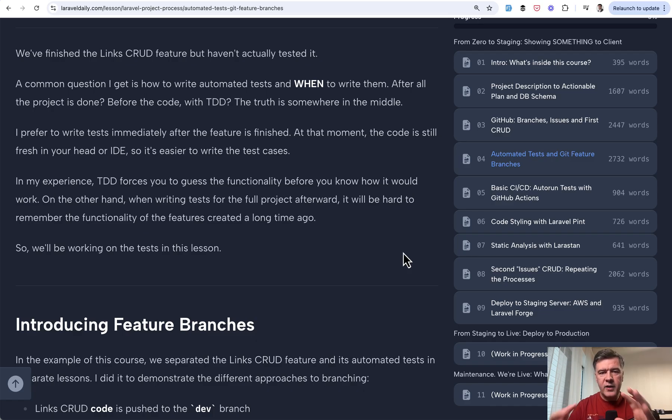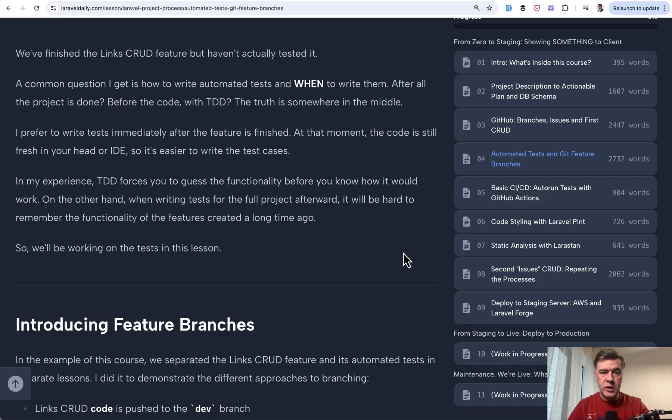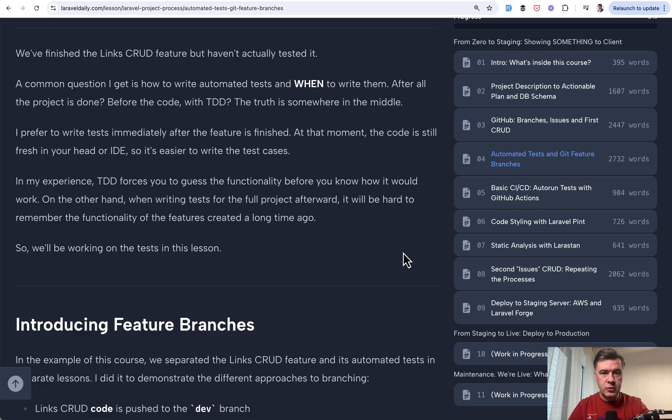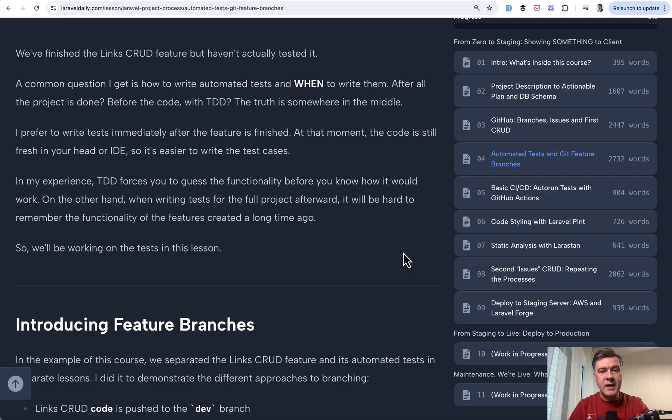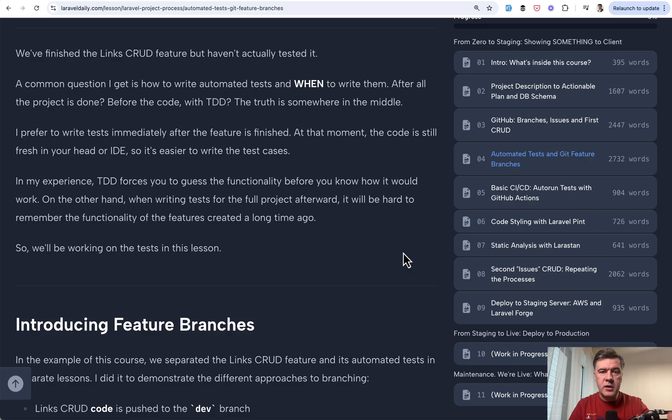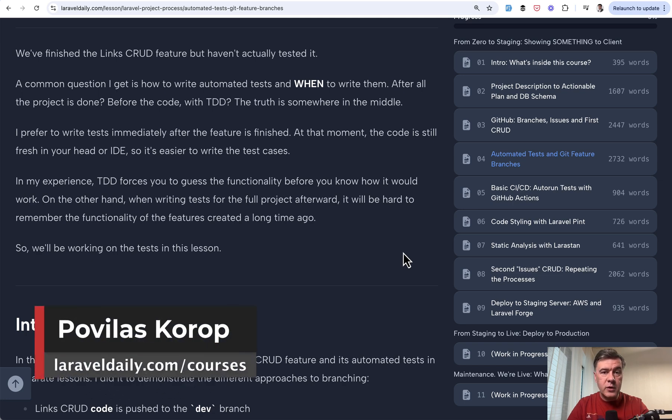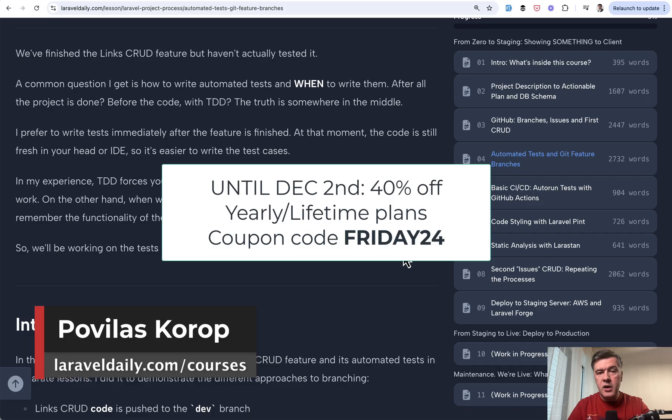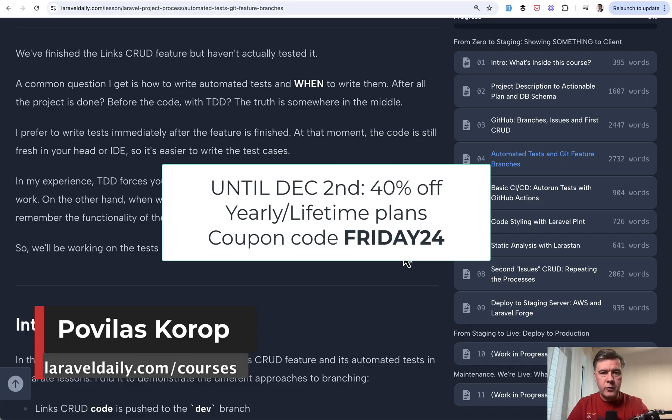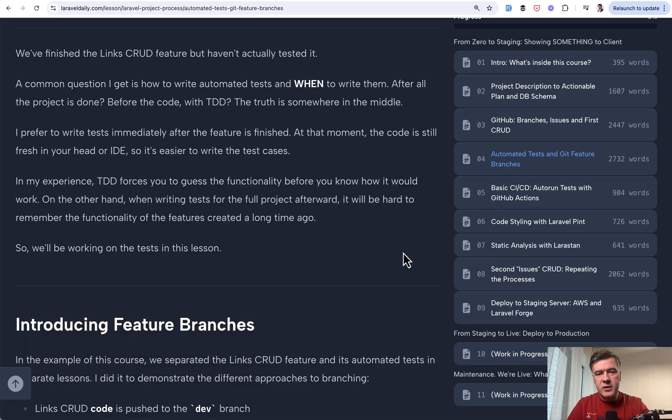And again, the full course with repository link in the lessons is available for premium members of Laravel daily. I remind you that there's a Black Friday deal going on. 40% off yearly or lifetime membership with coupon code FRIDAY24. That's it for this time. See you guys in other videos.